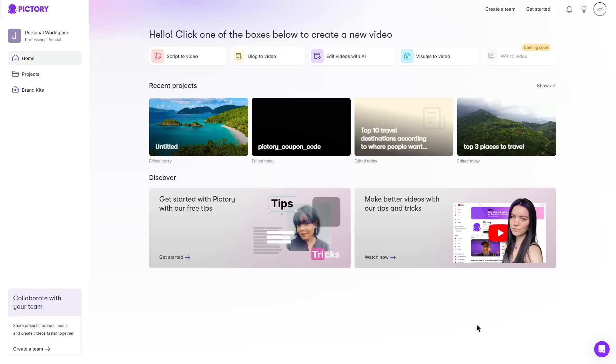So before I do end the video I will go ahead and show you the plans that Pictory does have to offer. Now if you did sign up through my link you should have a free trial. However once that does end you will have to upgrade.